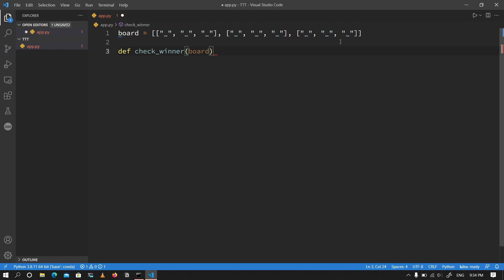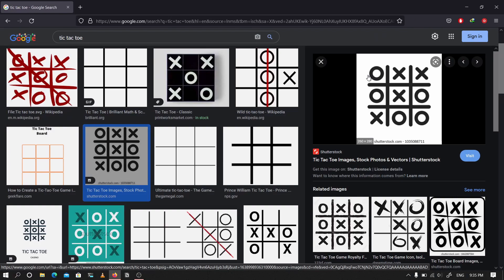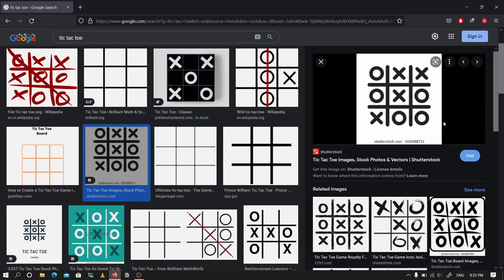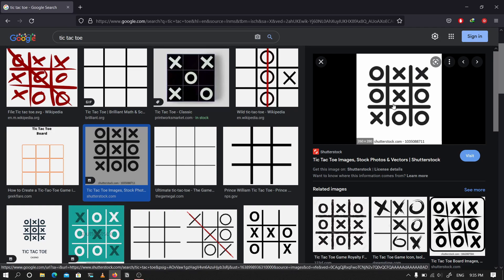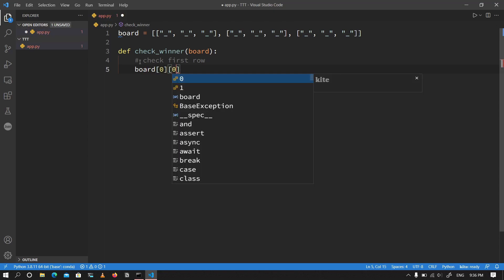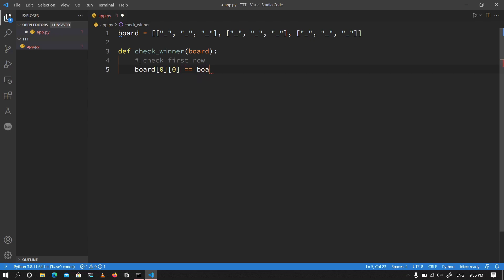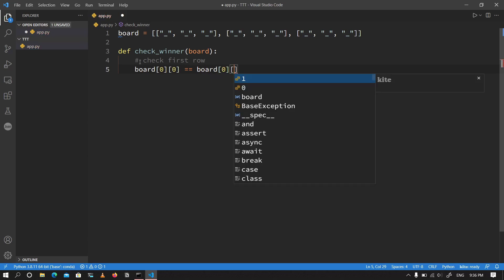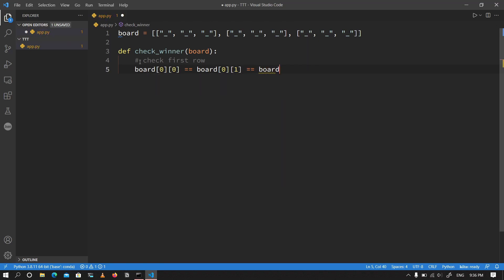Anytime we are checking for a winner I'm going to pass in the board as an argument, because we need to check the board to see if there is a winner. For there to be a winner, either all three items in a row are the same, or all three in a column, or one of the two diagonals. There are basically eight possible ways to get a winner in the game, and I'm going to check them all manually.